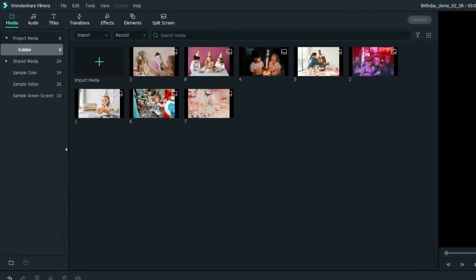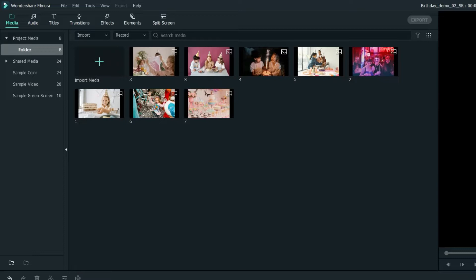First, let's head over to the Media tab. You'll see that I've prepared some birthday photos, but feel free to import any files related to your idea.